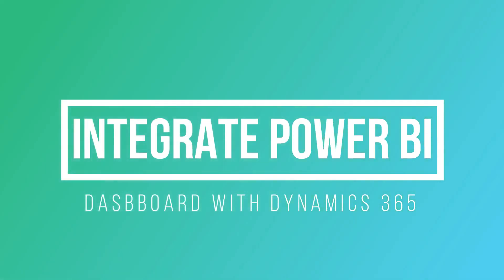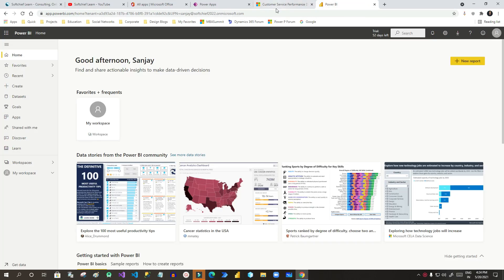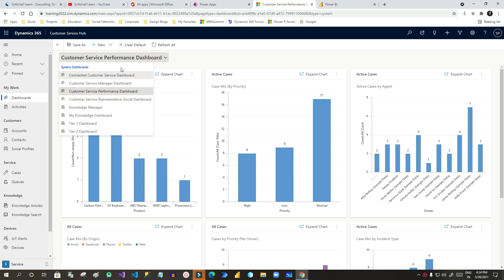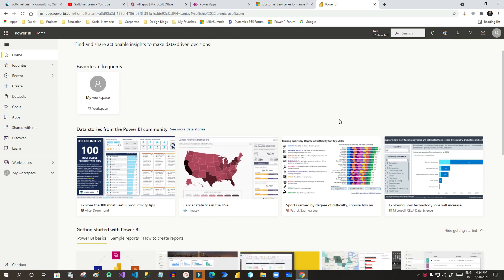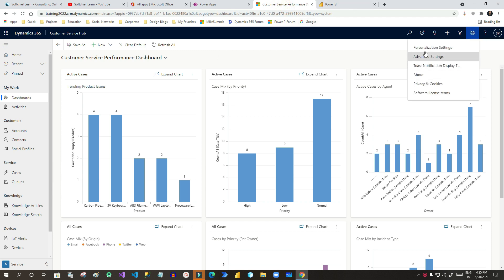Hello everyone, welcome to this video. In this video we will discuss how we can integrate Power BI dashboards with Dynamics 365 dashboards. This is my Customer Service Hub app, and here I have many dashboards available — system dashboards in Dynamics 365. But if I want to integrate my Power BI dashboards with this Customer Service Hub app, let us see how.